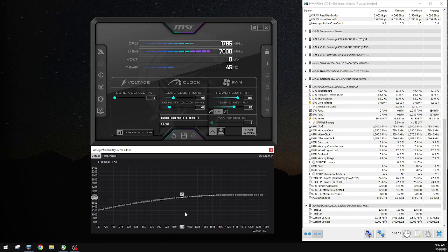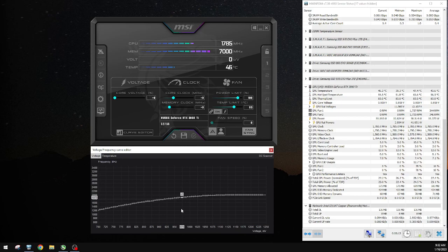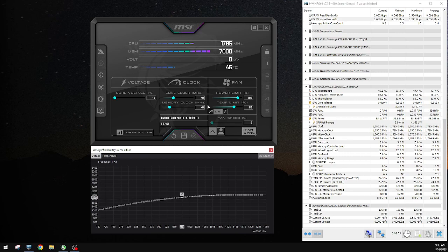But what I saw is that even at stock, sometimes my card boost all the way to 1995 in games as well. But it doesn't keep it there, it's only briefly. Then it goes back to 1980 and 1965 is the most, is the highest sustainable clock I see overall. But when you do the undervolt, it's consistently at 1995.